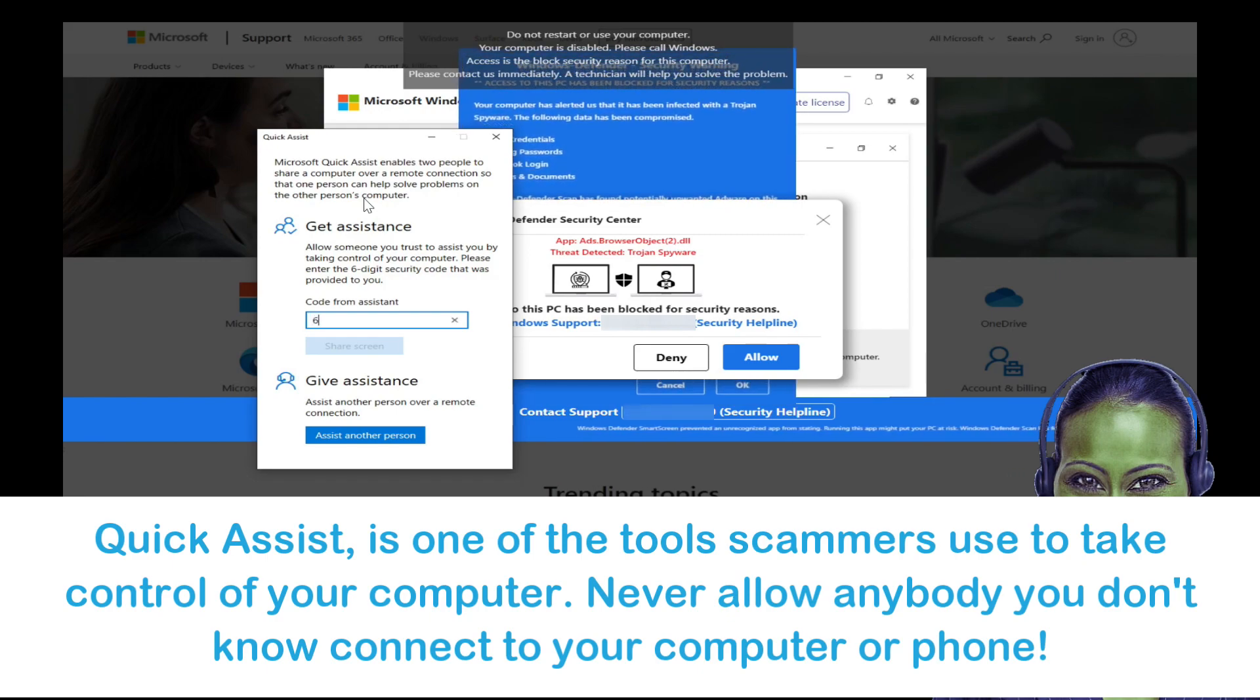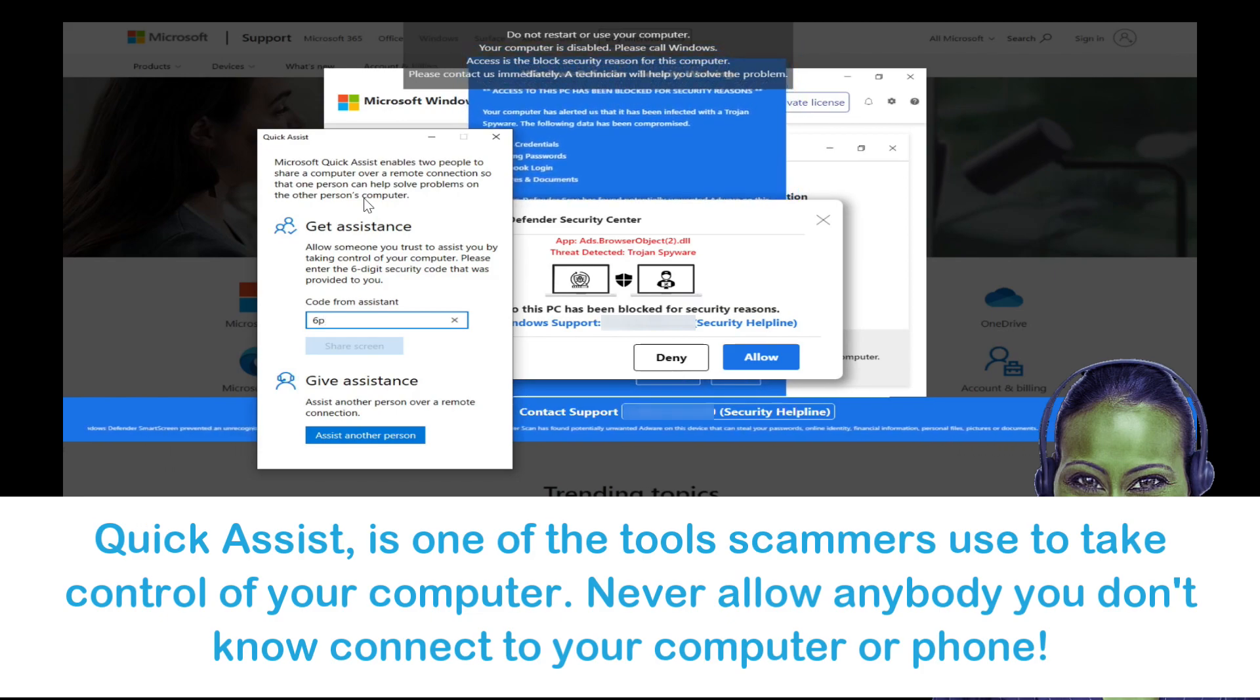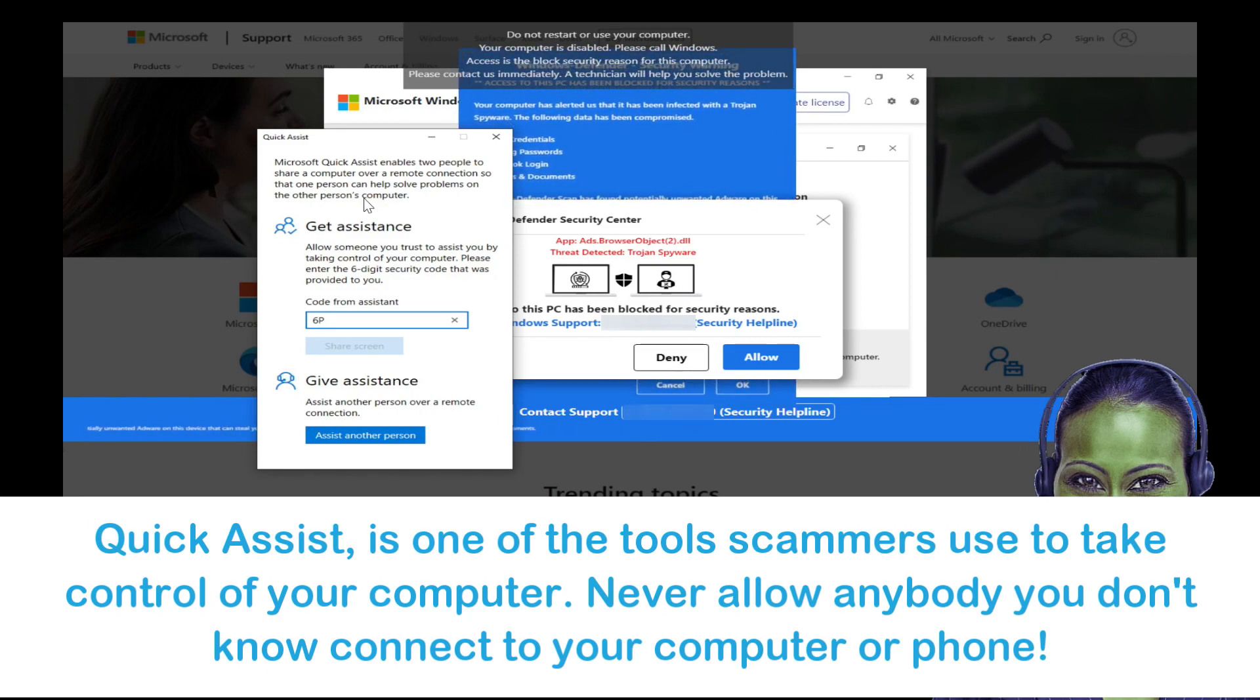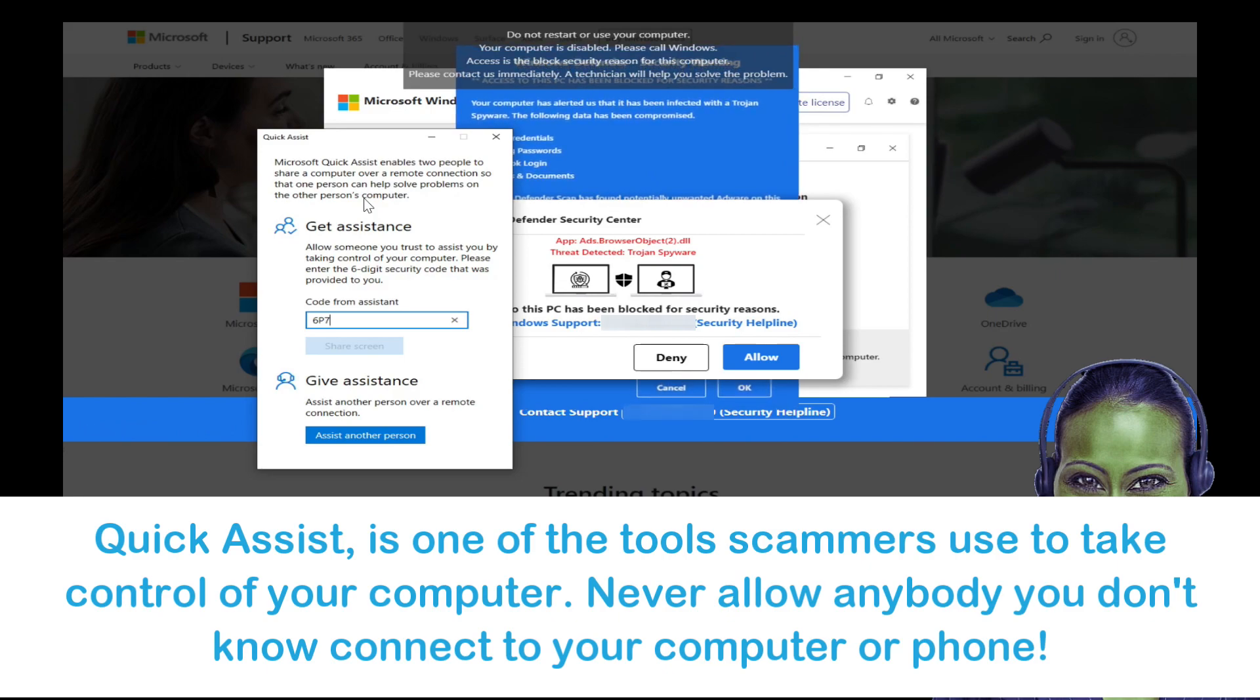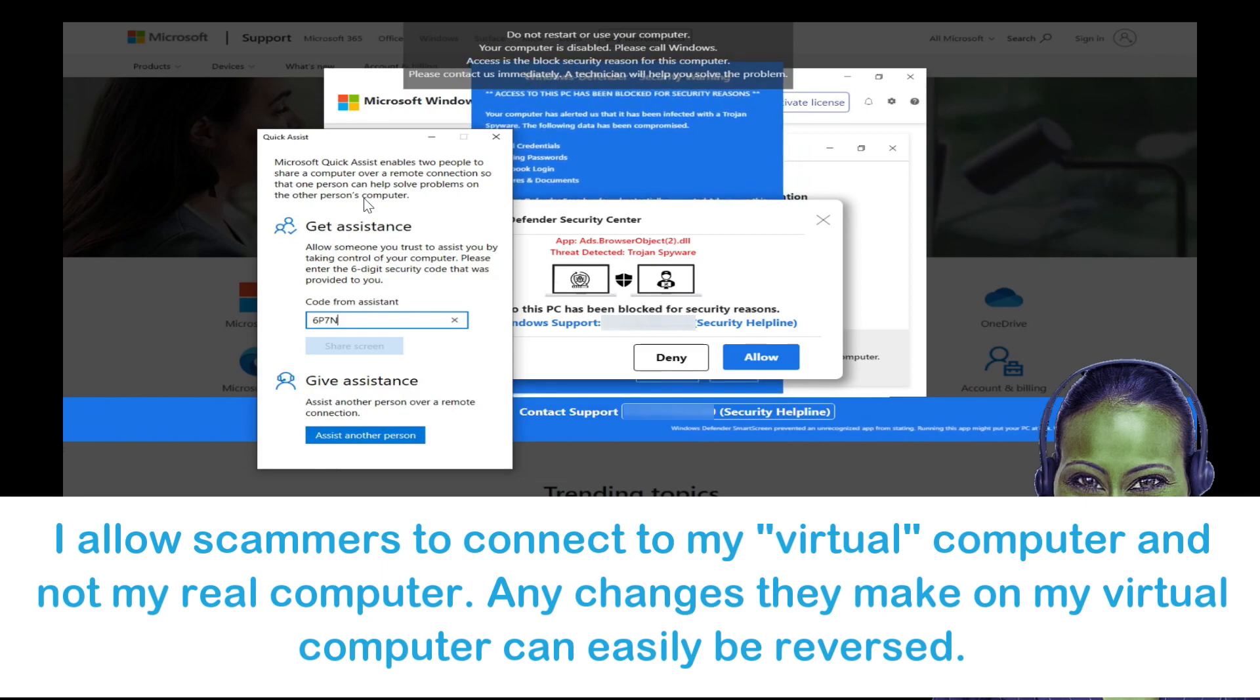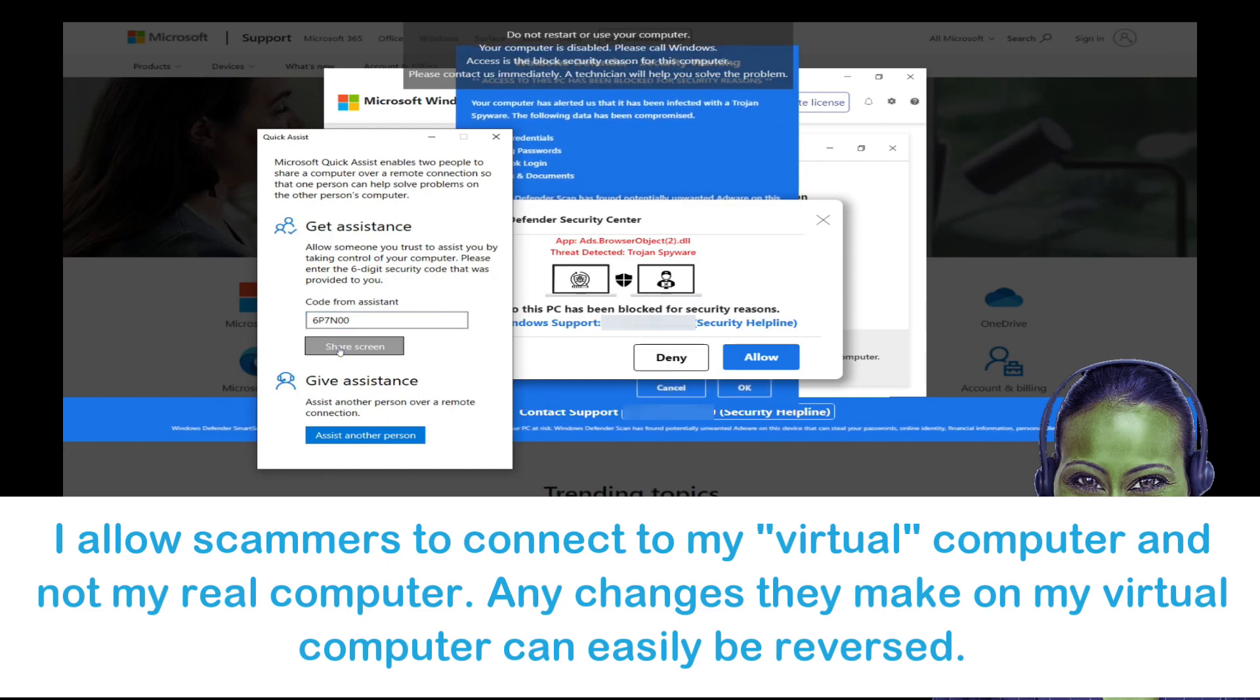Check if your quick assist is working or not. It opened up and it just says get assistance or give assistance. Type the code number six. In the upper case, you have to type the letter P, P as in Peter. T. Number seven. N, N as in Millie. Now double zero. Share screen. Click on share screen. It's waiting for the person helping you to set up the session.